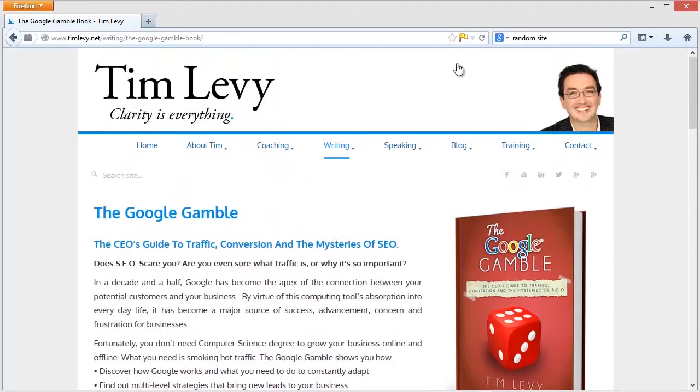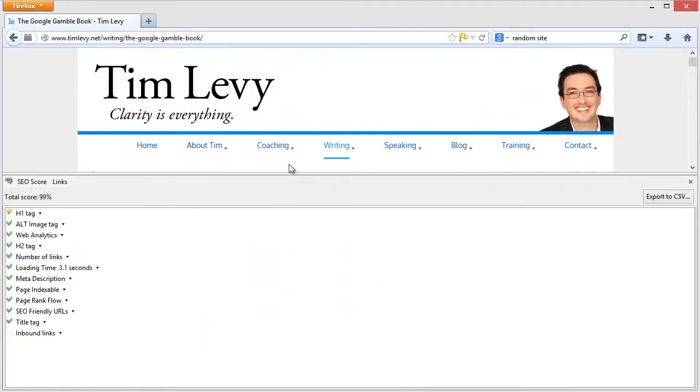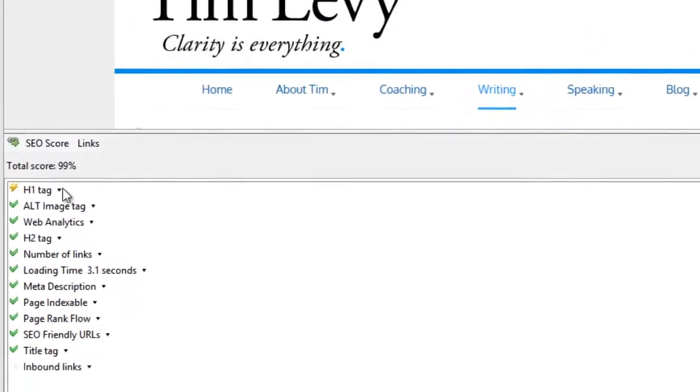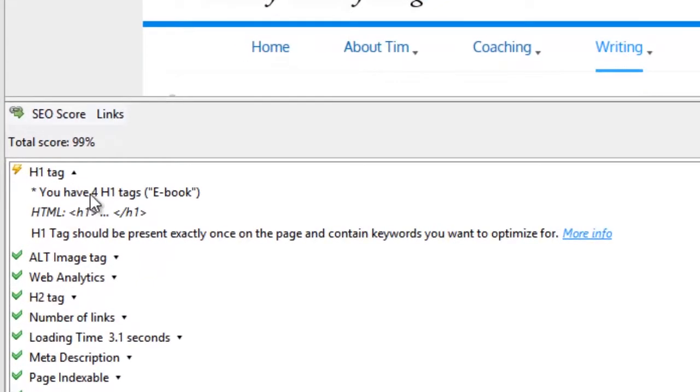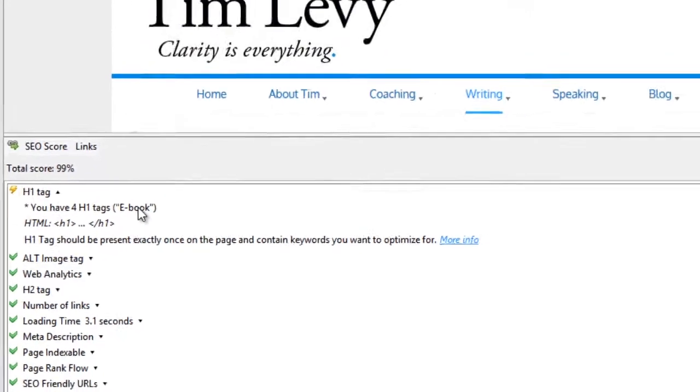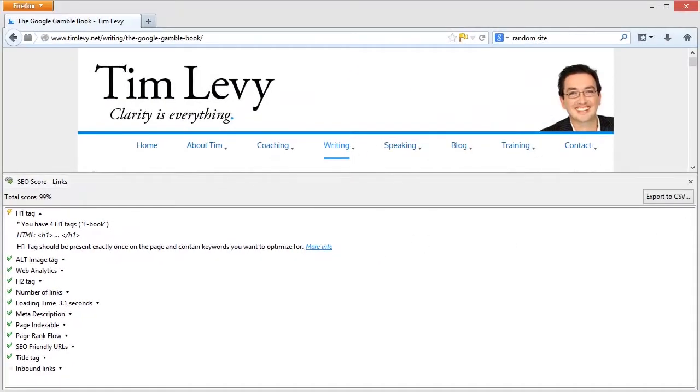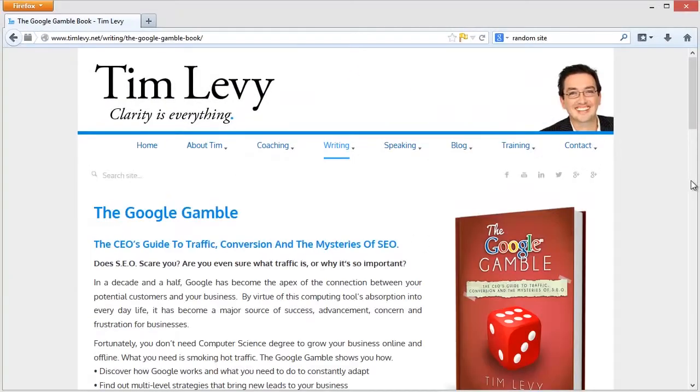But the problem was that that's been set to H1. So what happens is my flag went from green to yellow. And when I click on it, it says, hey, listen, now you've got four H1 tags, one of which is ebook. That's bad. You really only want one H1 tag. So now I can go back into WordPress, make the appropriate changes and fix my SEO swiftly.